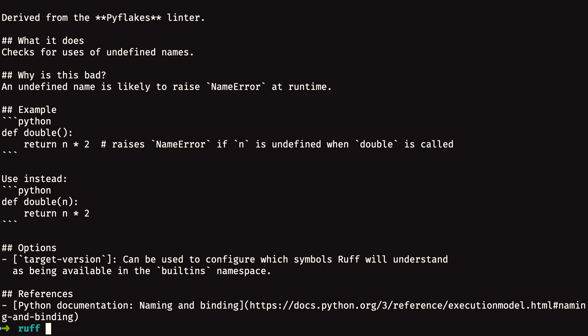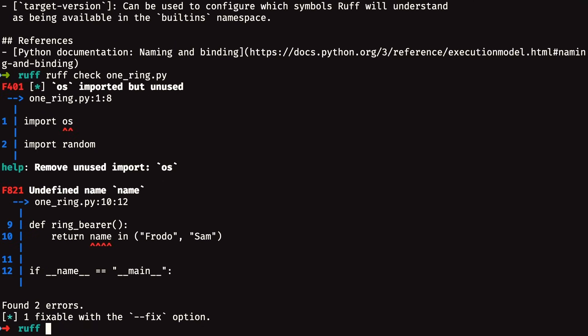When you check your code, you run the subcommand ruff check. By default, this subcommand goes through all files in the current directory, traverses the directory recursively, and checks every single file. But you can also provide a subfolder or a specific file to check. So if you ran ruff check onering.py, you would check explicitly only the file that you specified. That's very helpful.